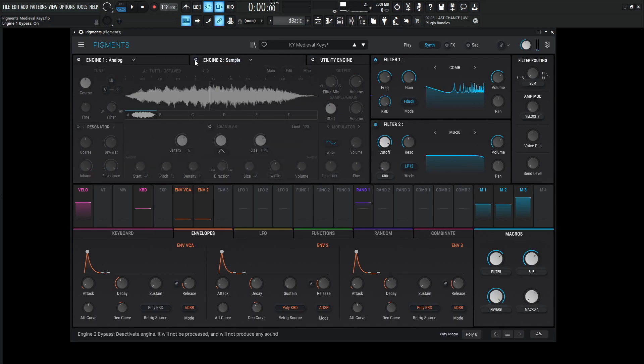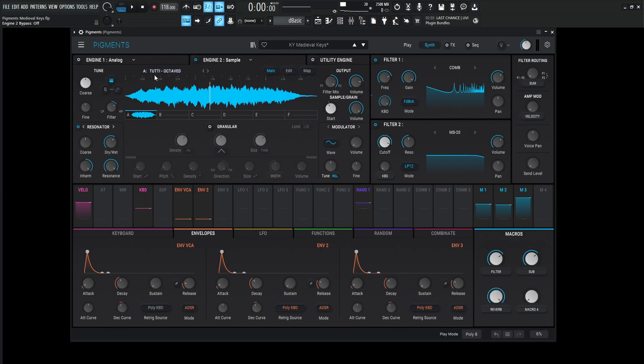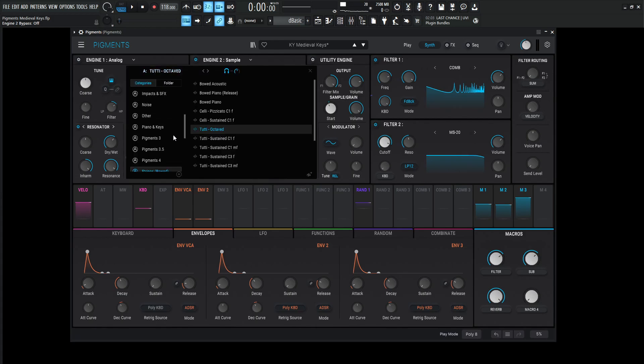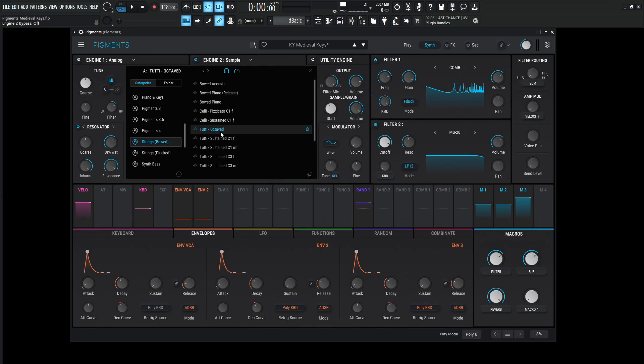Over to number two, we're going to be using a sample engine, and this one's called the Tutti Octave. I don't really know if I say that right, but anyway, you can find it if you click the button over there. Strings bowed, and this Tutti Octave down over here.